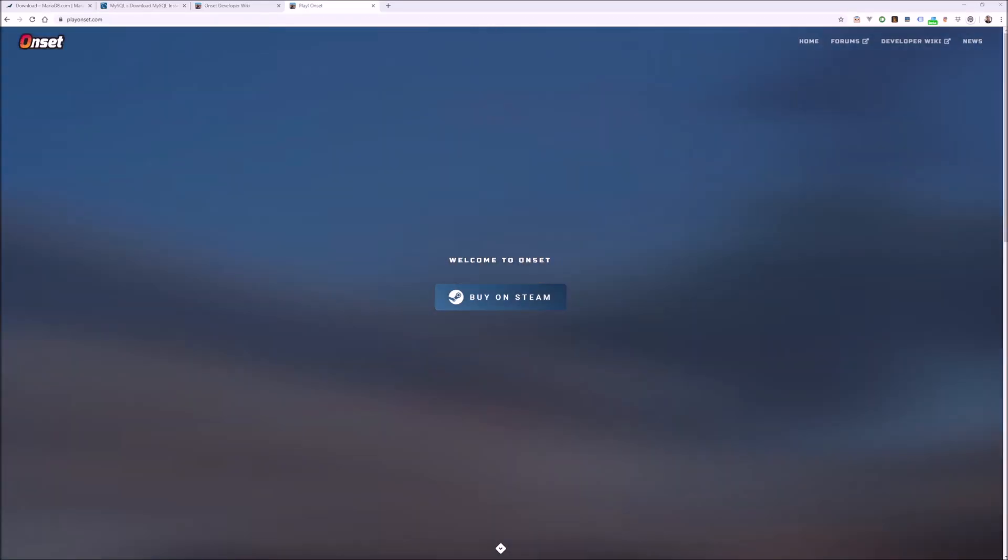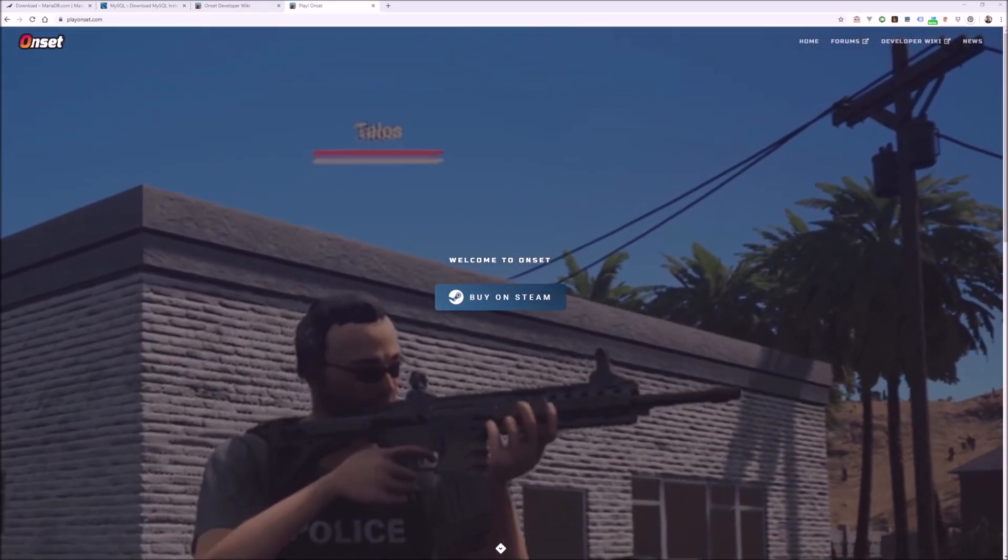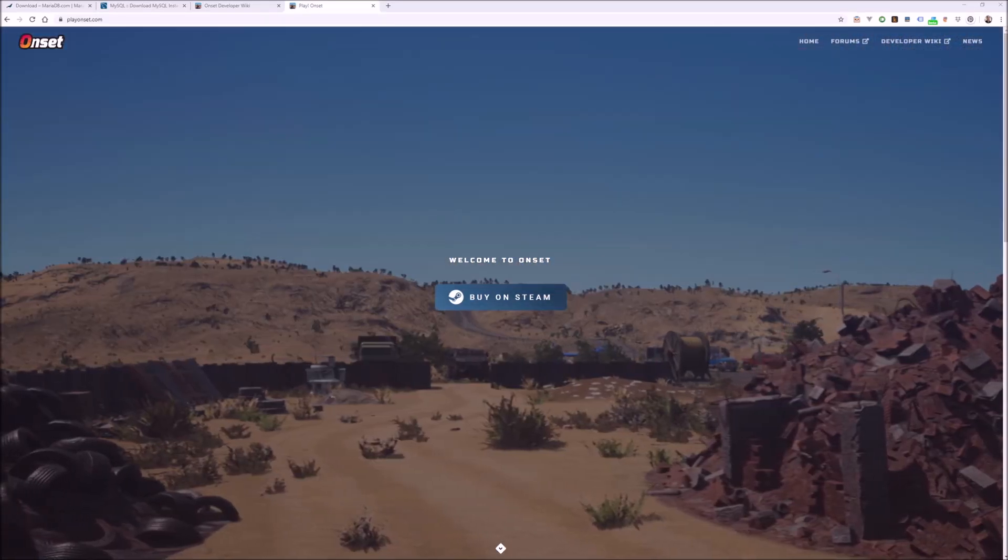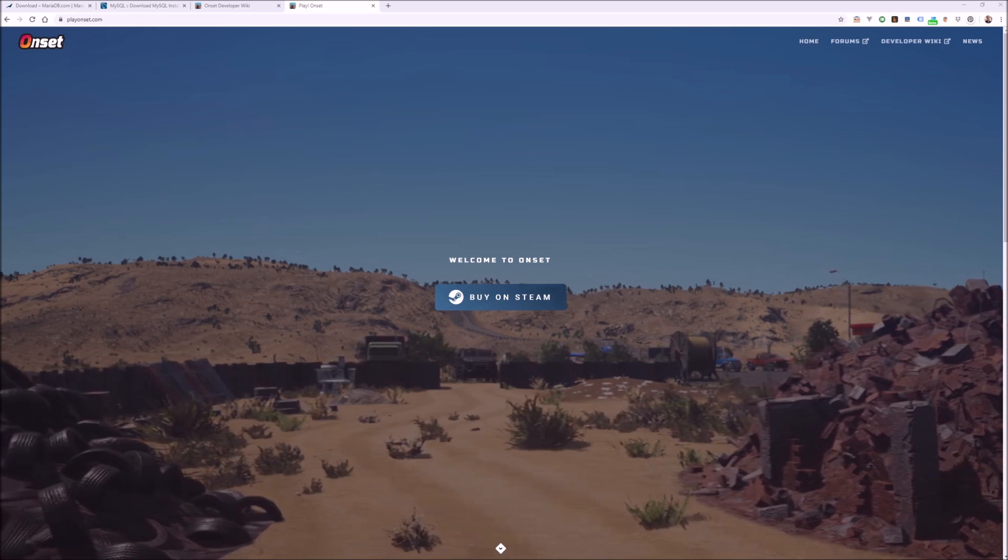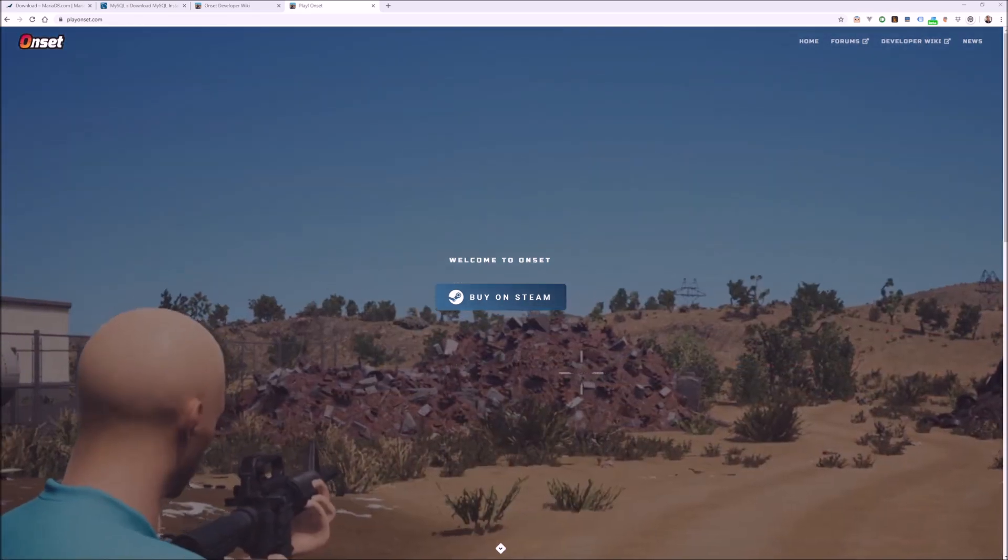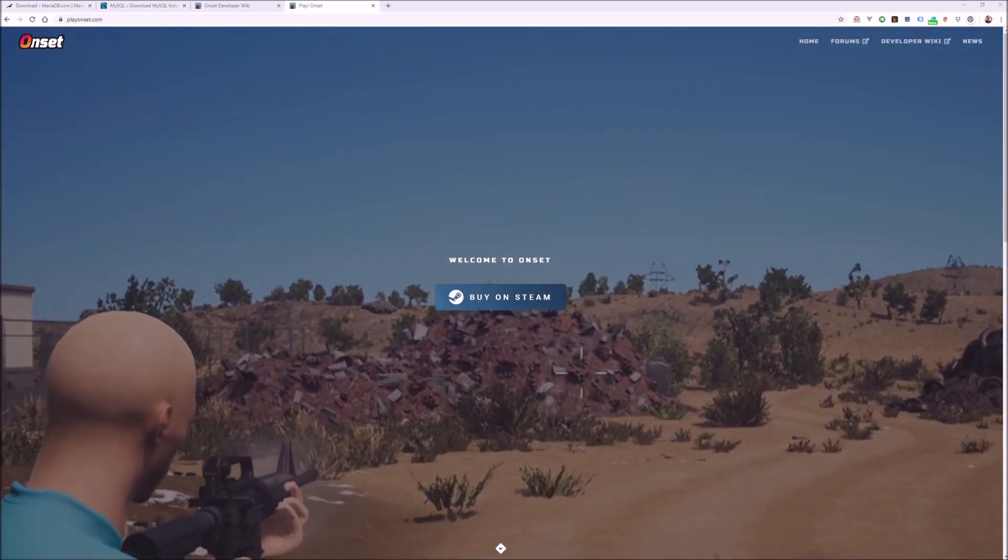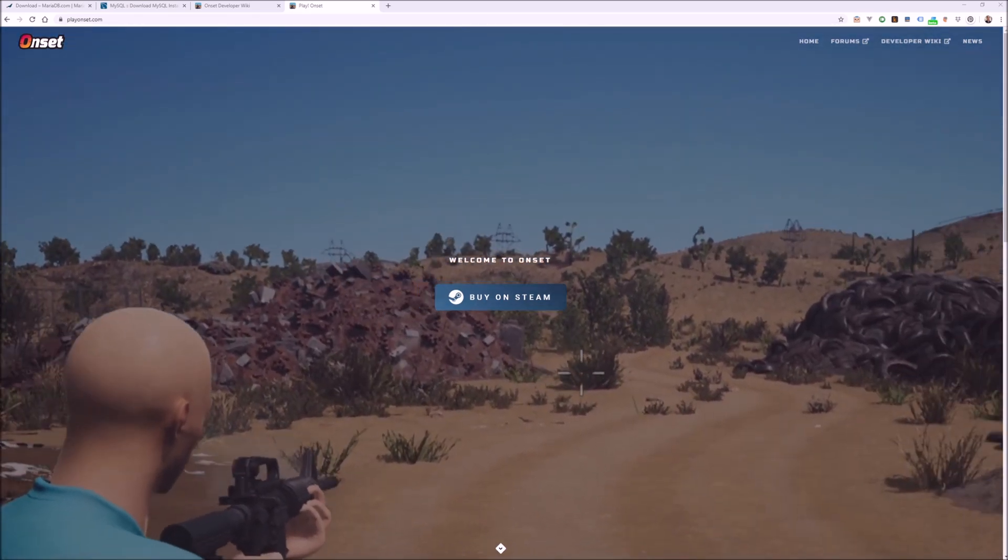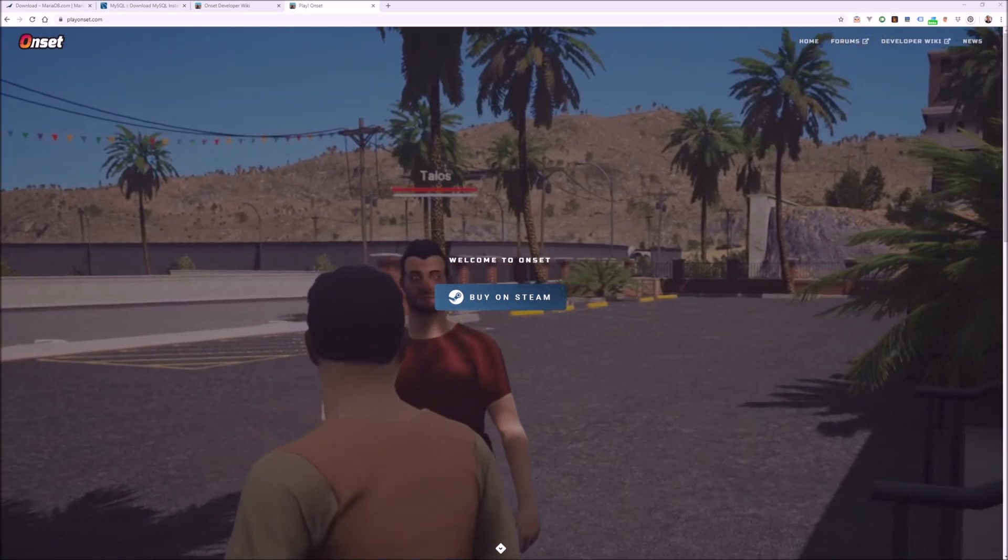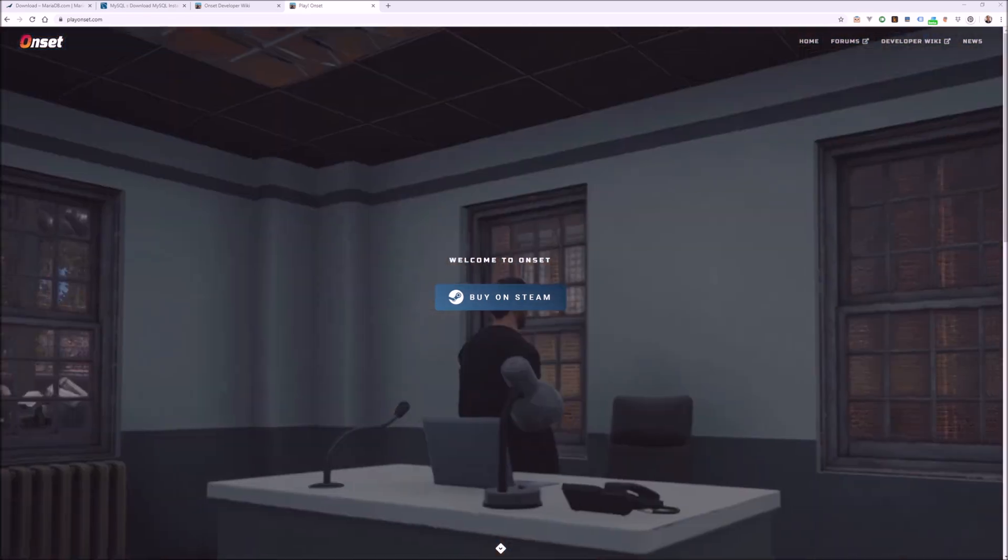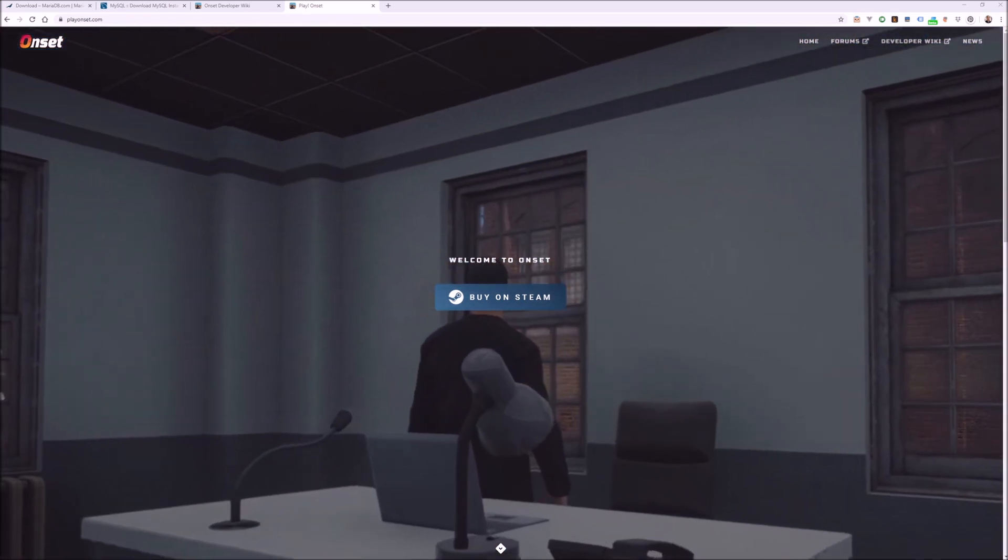This is Open Mailbox. Today I'm going to demonstrate the basics of getting started working with the User Interface API in Onset. If you're not familiar, Onset is a modding platform where developers can create their own unique game experiences.